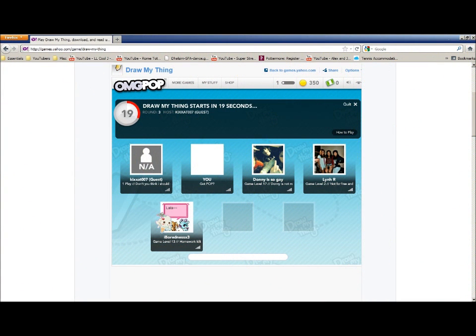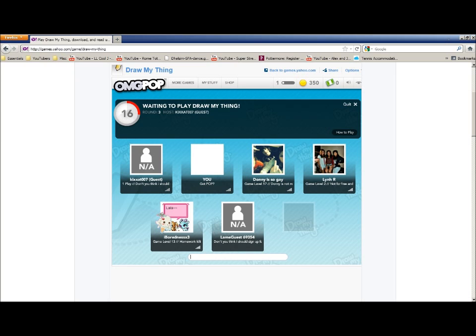Hey guys, Prince of Mastodon here. I'm going to play this Yahoo game called Draw My Thing. I played two practice rounds here, and I think I got the gist of the rules.